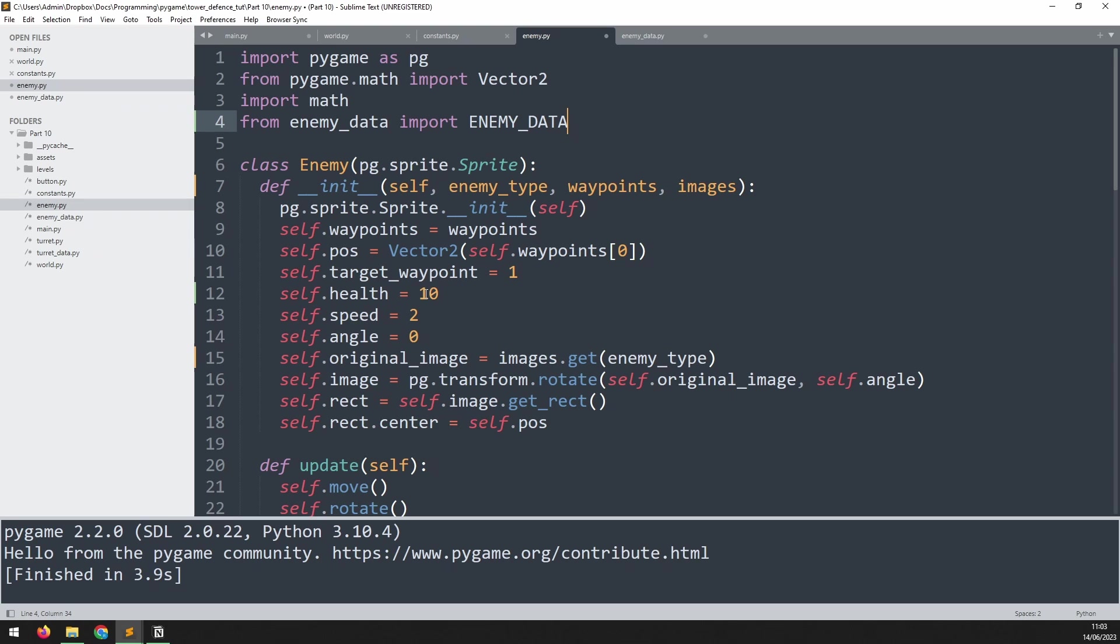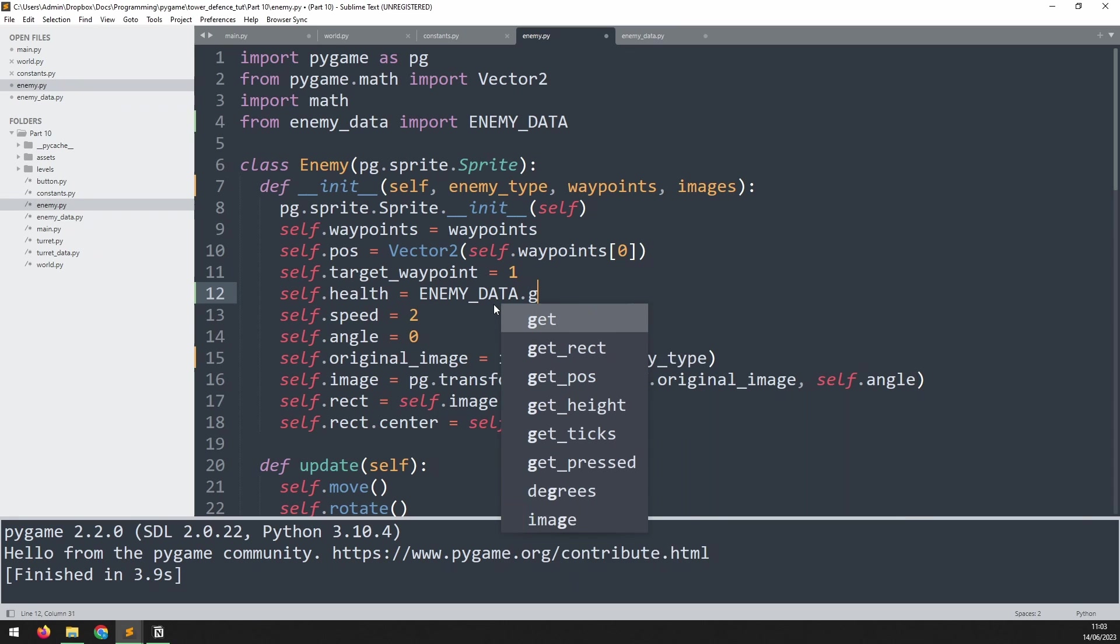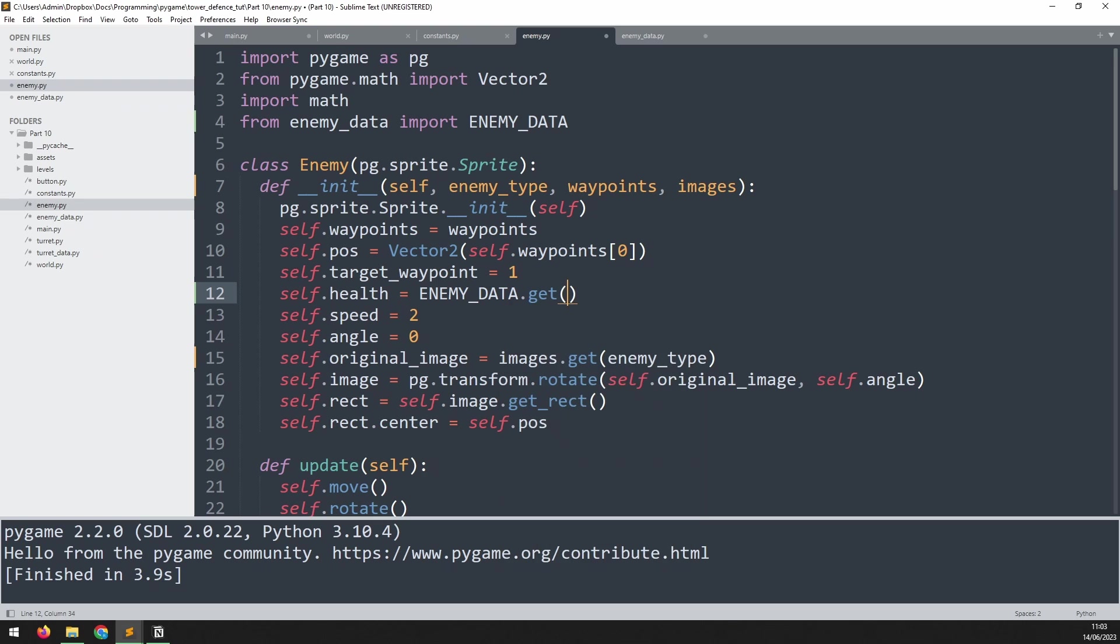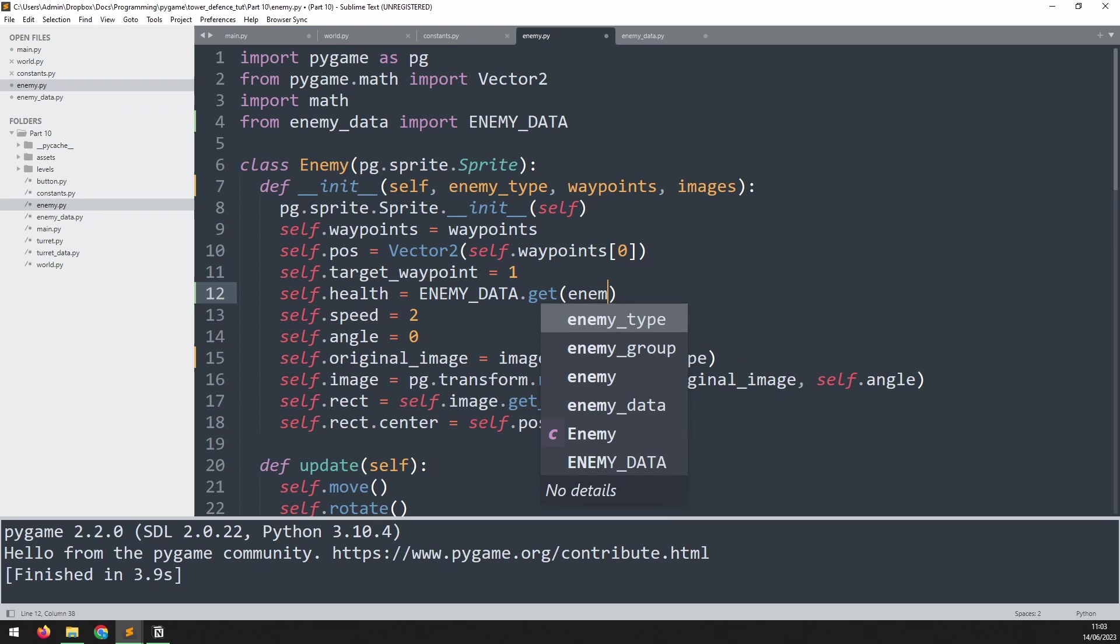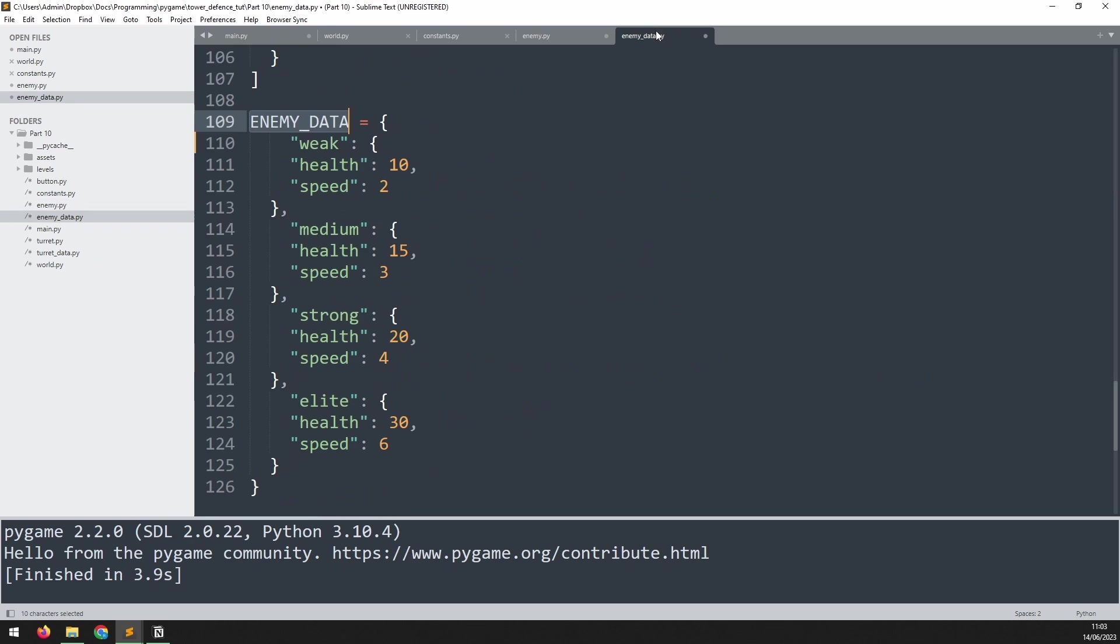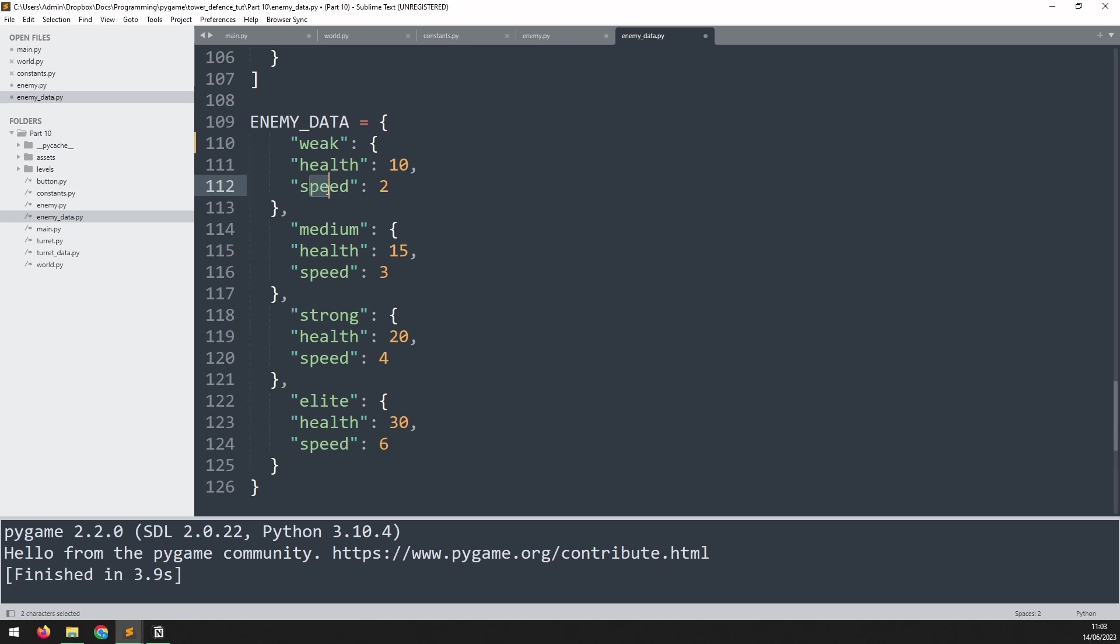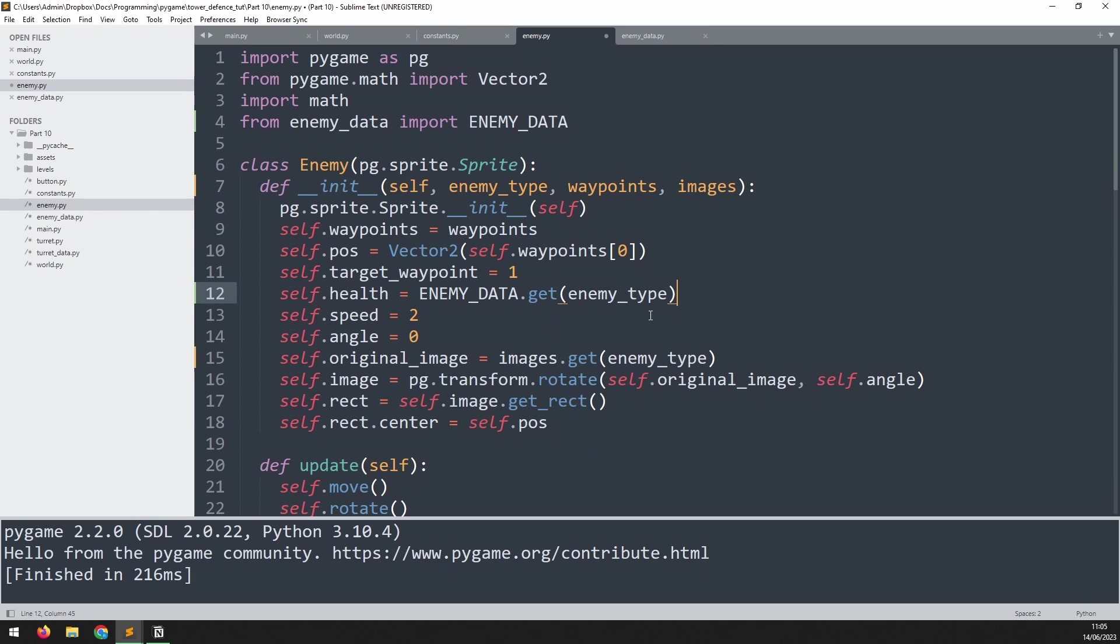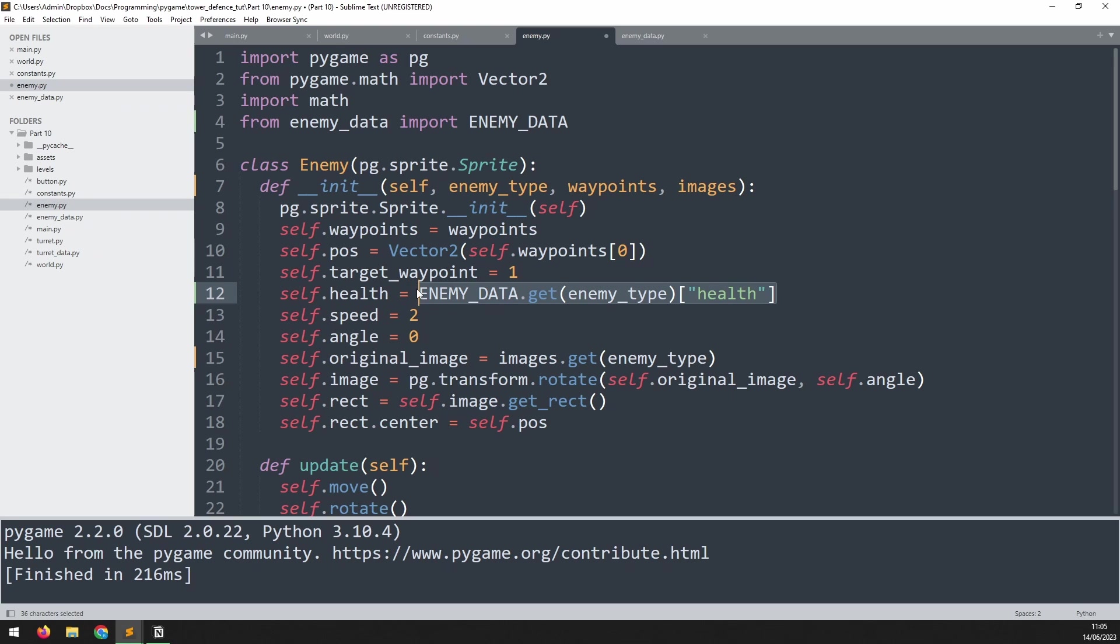Now we can go down here and take this health variable from that enemy data. We'll say ENEMY_DATA.get, which will get the value based on this key, which is enemy_type. Let's say the enemy type we've passed in is weak. That's going to go down here. And that itself is another dictionary. Inside it we've got health and speed. We can access these individually by adding square brackets at the end here and putting in the name of that key, which is health. I can repeat this for the speed and just change this variable out to match it.